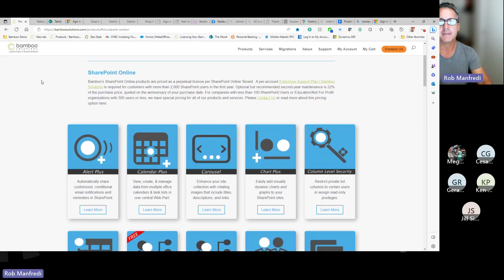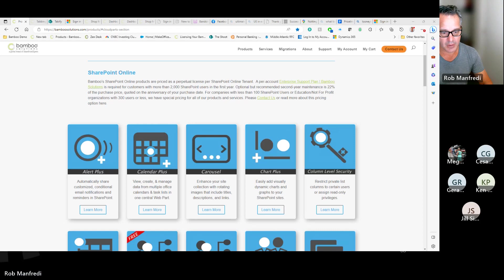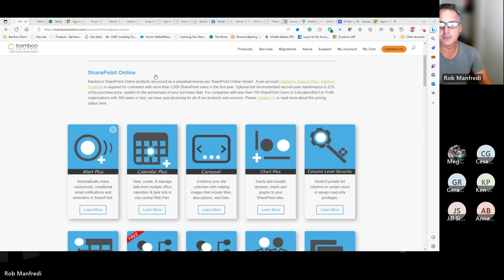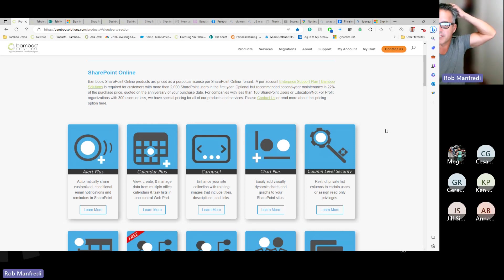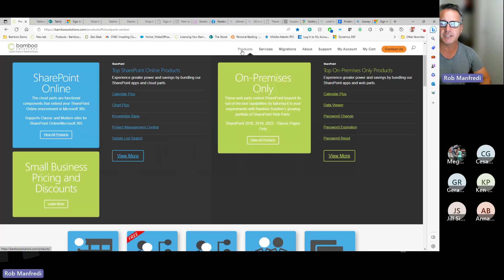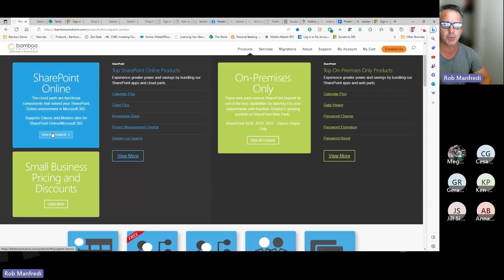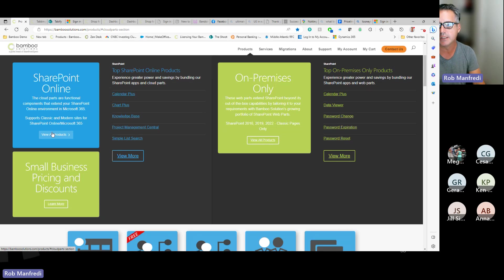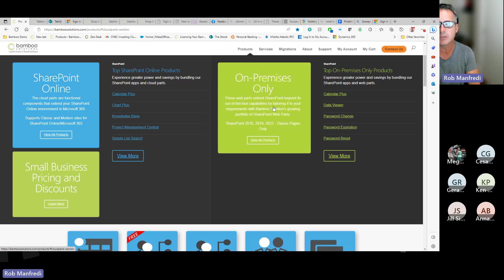Okay. So on our website, we've got a list of our products. And we can see here by clicking on products, we can see all of our SharePoint online products. We've got 25 products today that work in SharePoint online. These are our on-prem products for 2016, 19, and 2022.